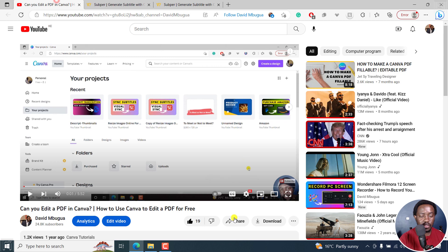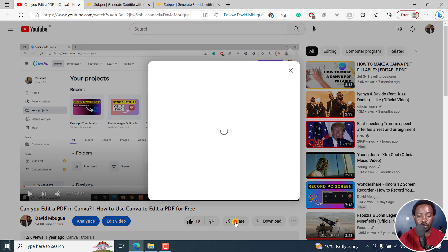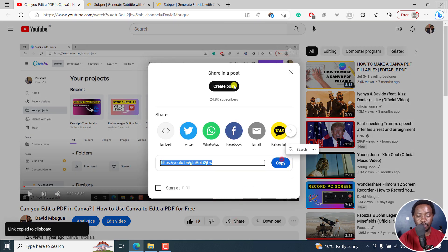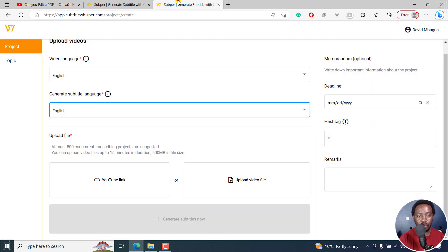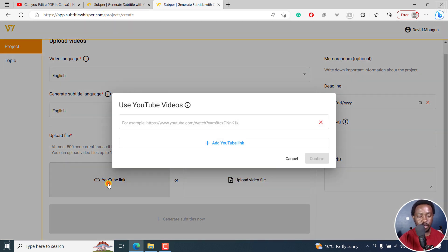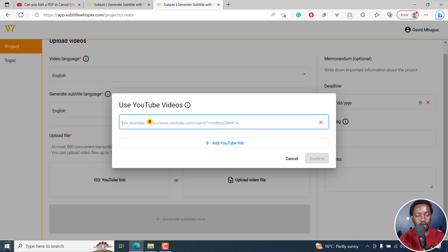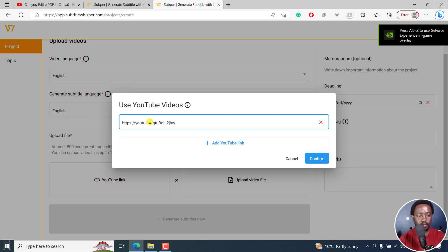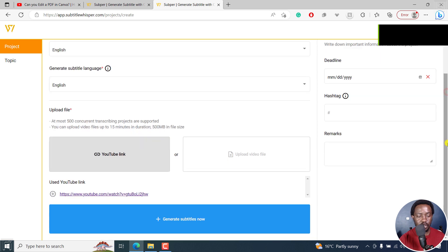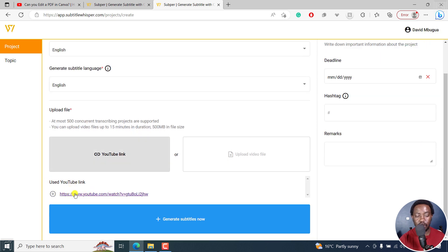So let's get the link to this video, copy, and then go back to Subbar. The website link, I'll leave it in the description below. Click on YouTube link and then add it. And then click on confirm.